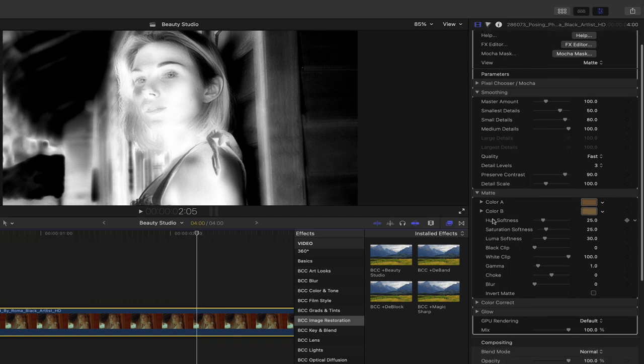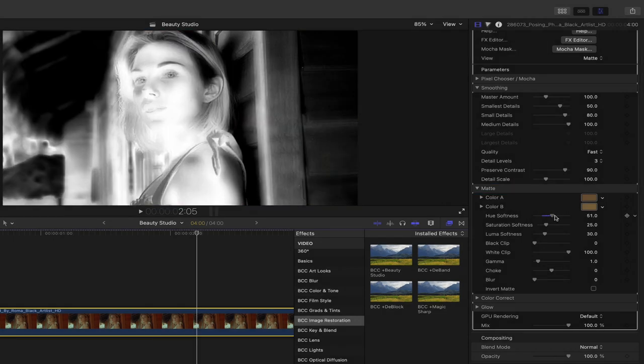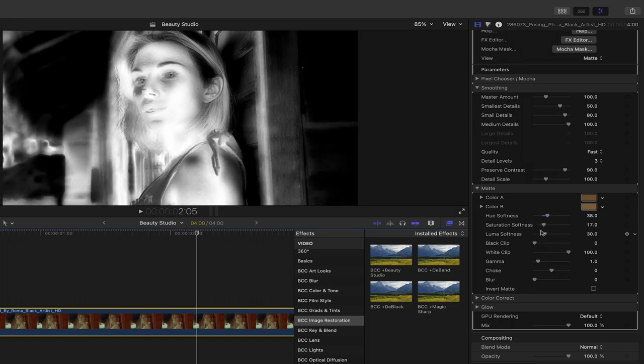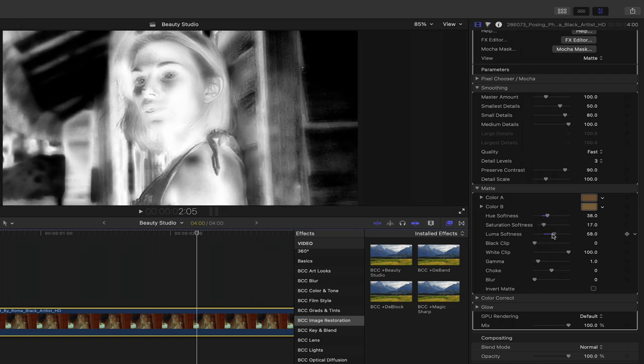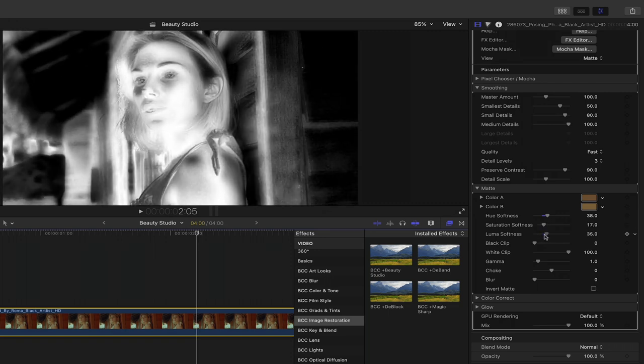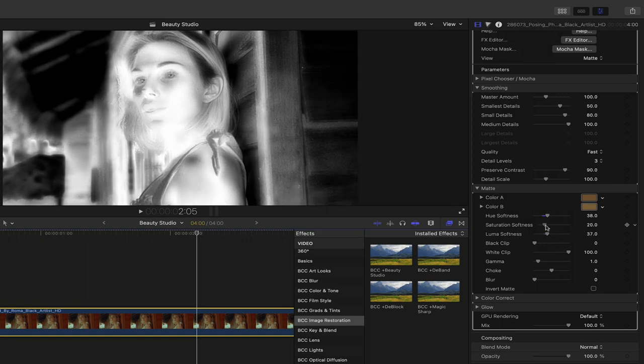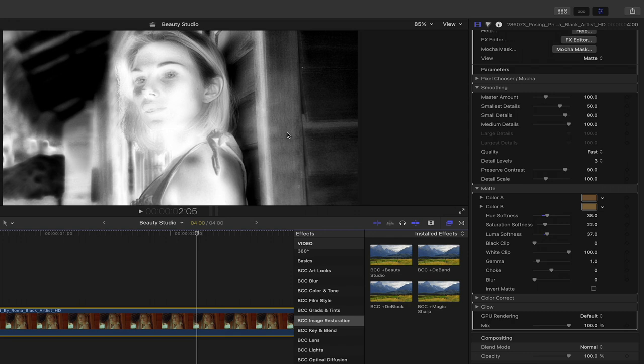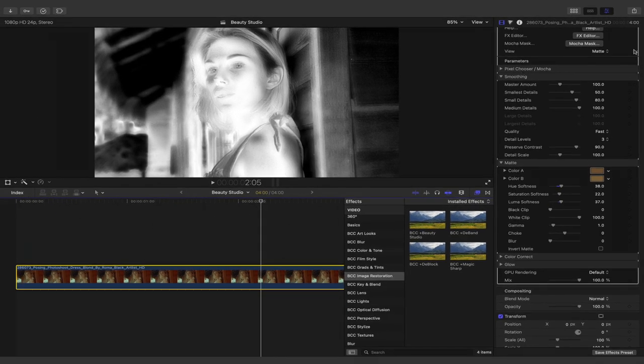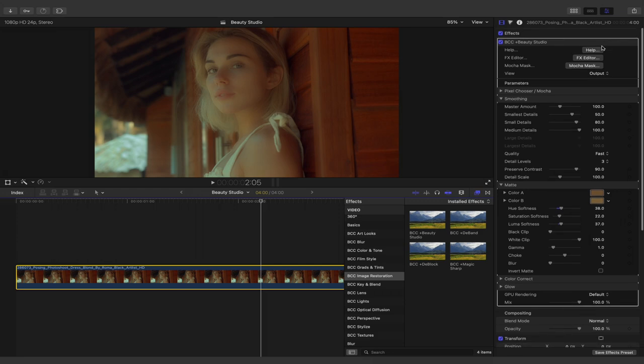If needed under matte, we can refine this further to try to isolate the skin. We can do that by adjusting the hue softness, the saturation softness, and the luma softness. And while I see that I'm selecting additional pixels inside the subject's skin, I'm also selecting pixels in the overall shot that I don't want to be included. For this, I'm going to rely on mocha to perfect this. Under view, I'll switch this back to output. At the top of the effect, I'm going to click on the mocha mask button.